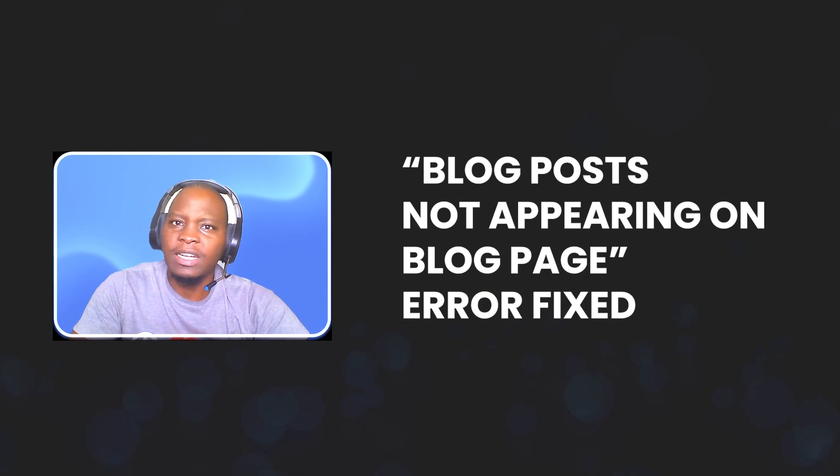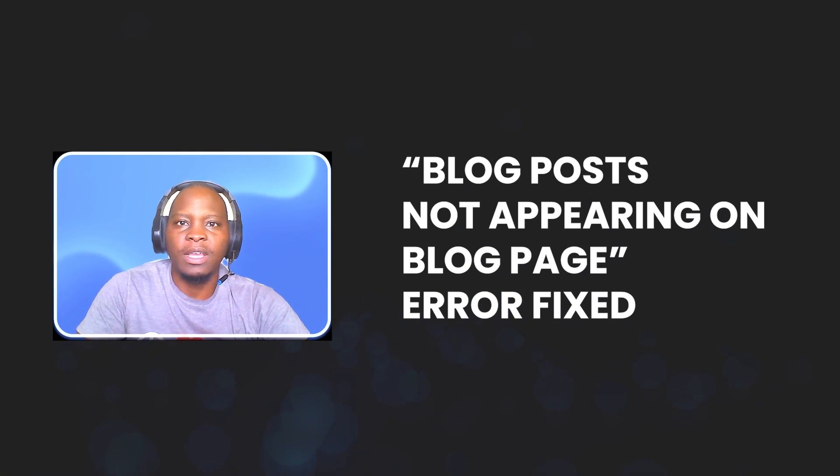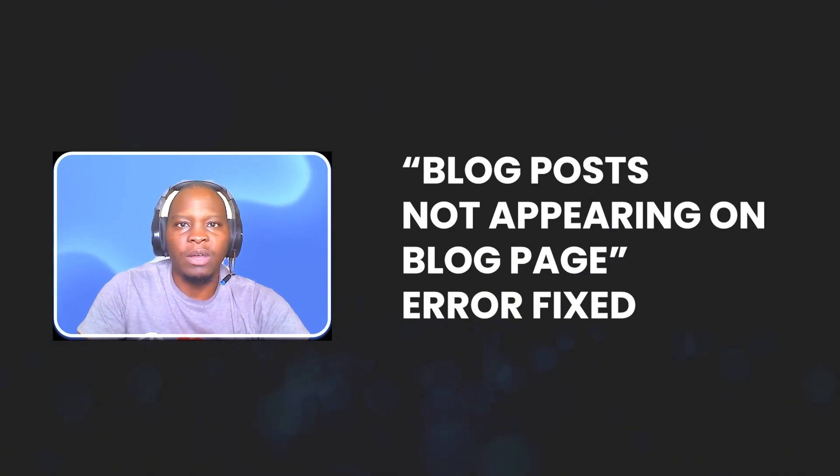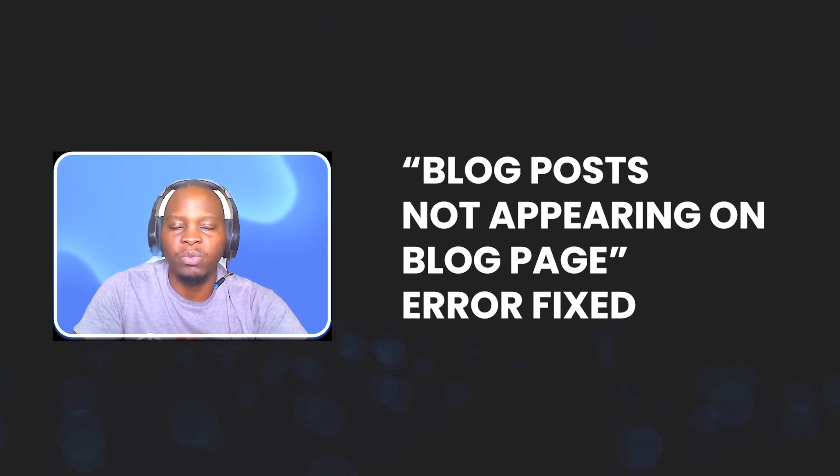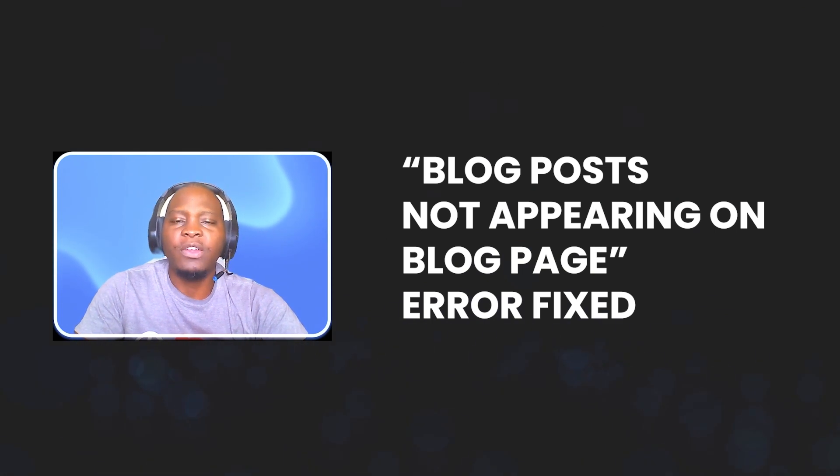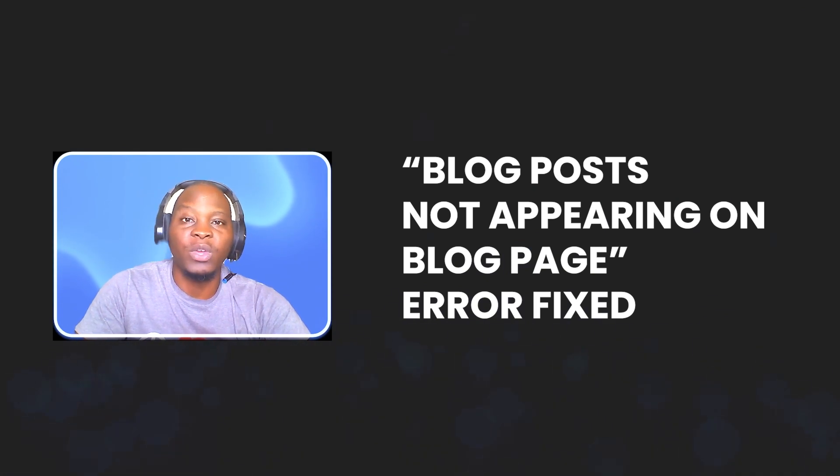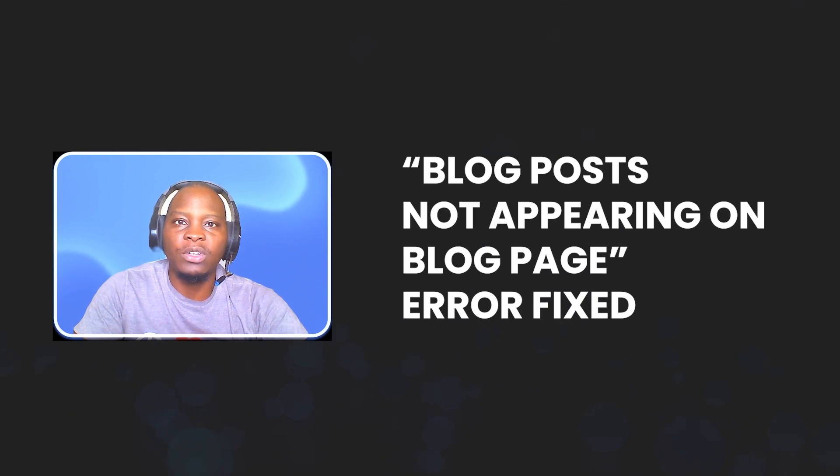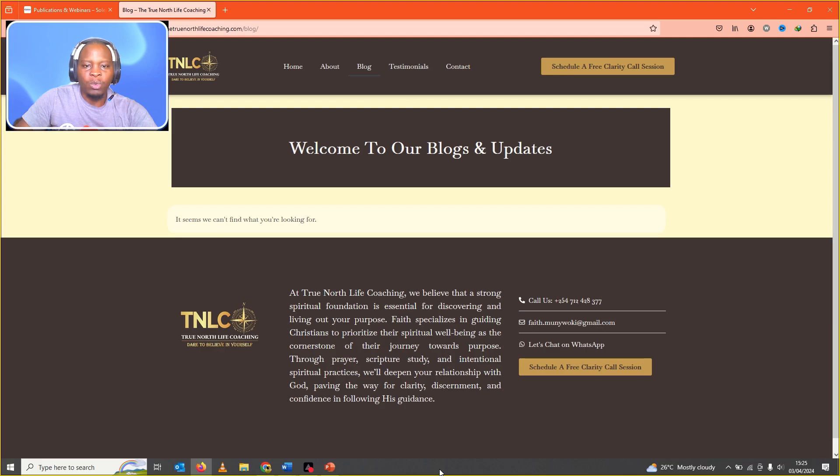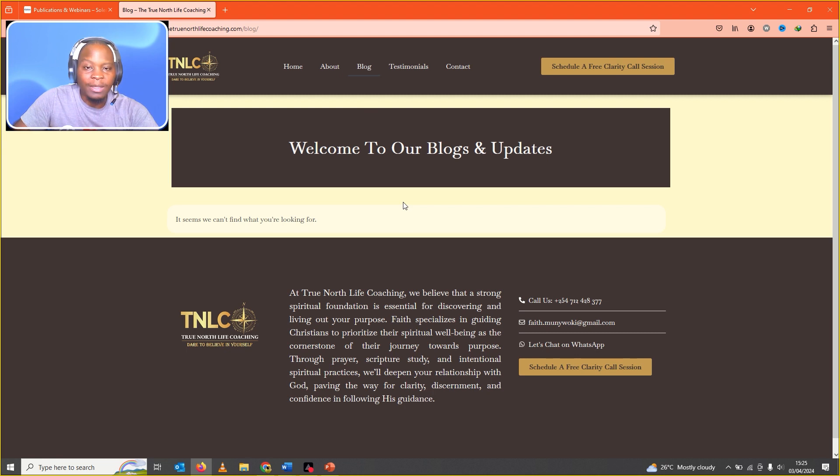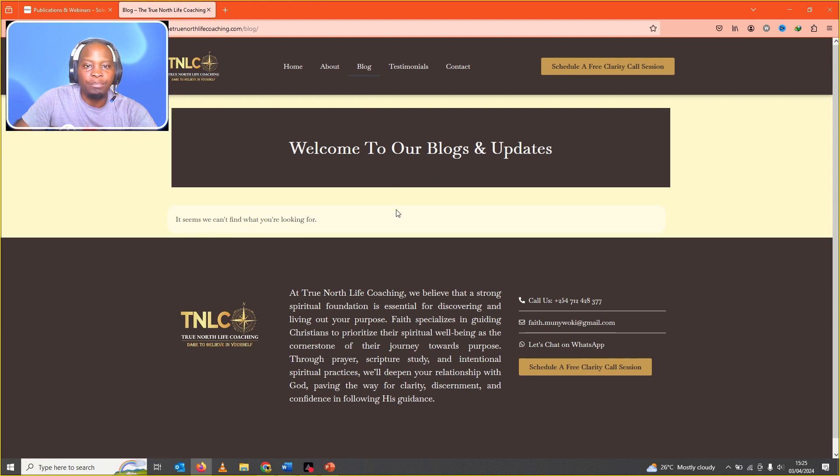I recently had this challenge when a client needed help with their WordPress website. And one of the things was to include their posts on their blog page. What I realized was, even when we had the posts lined up in her back end, still the blogs were not appearing on the blog page.